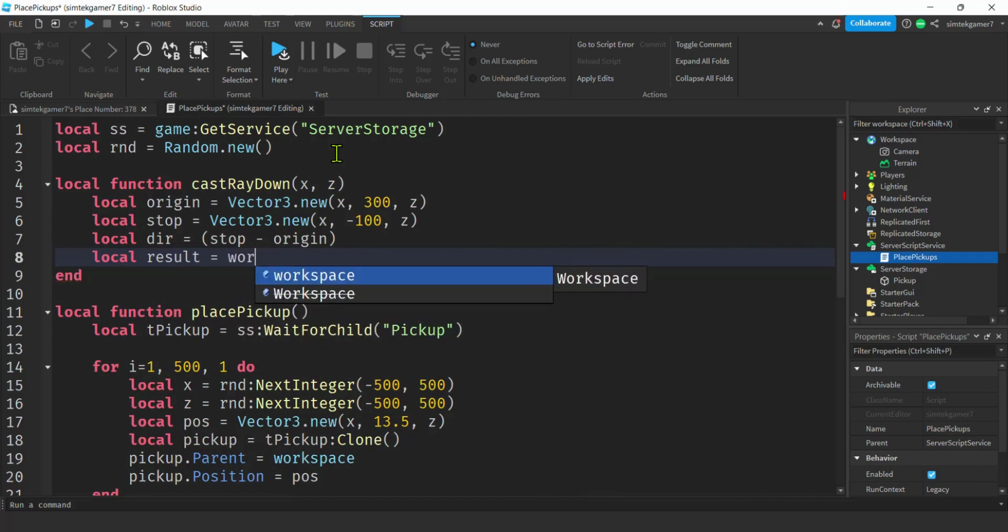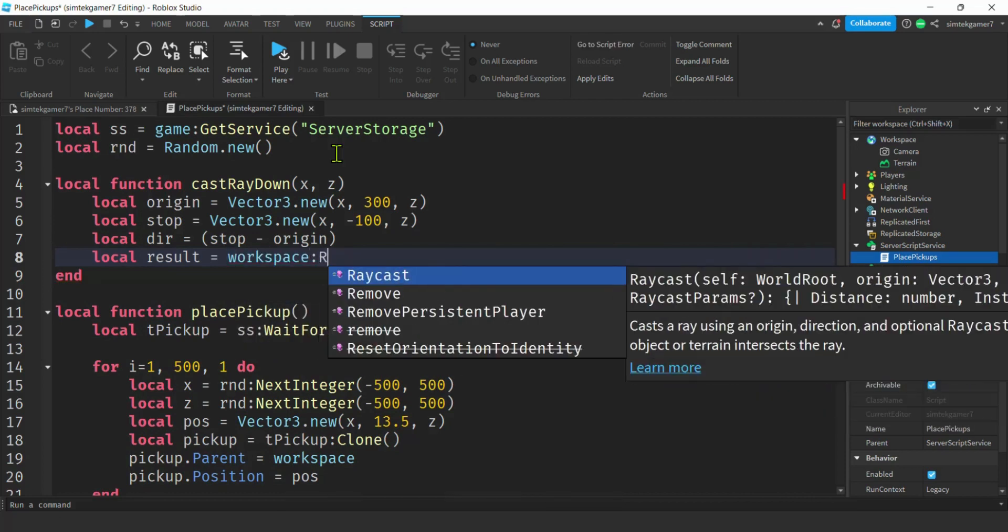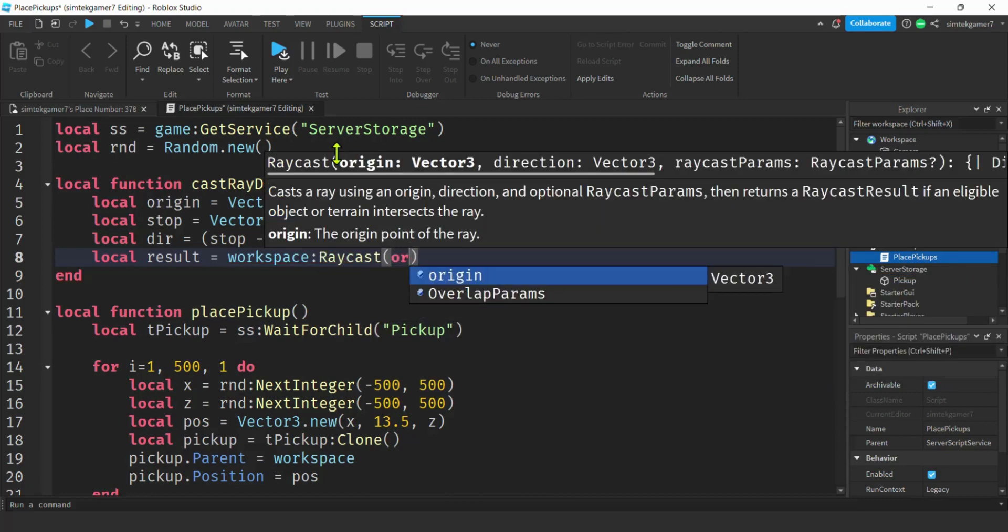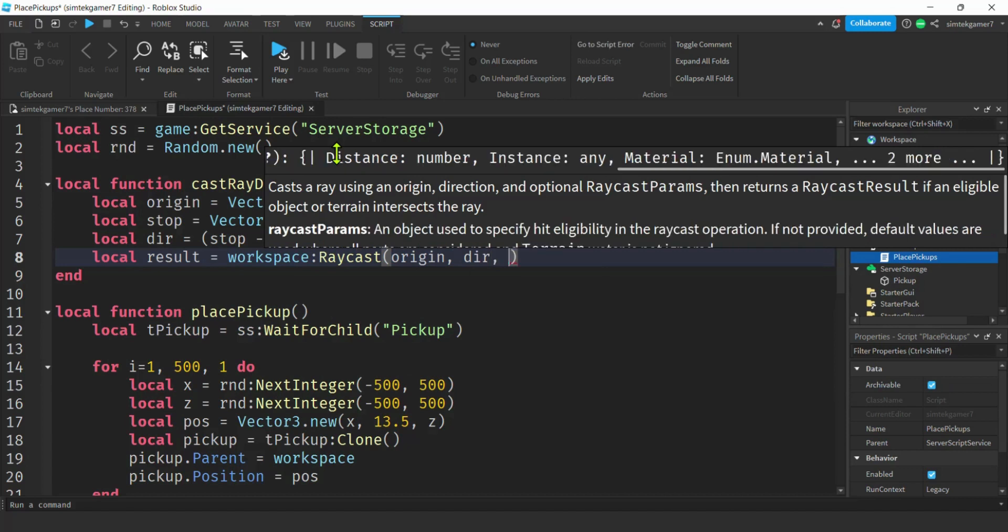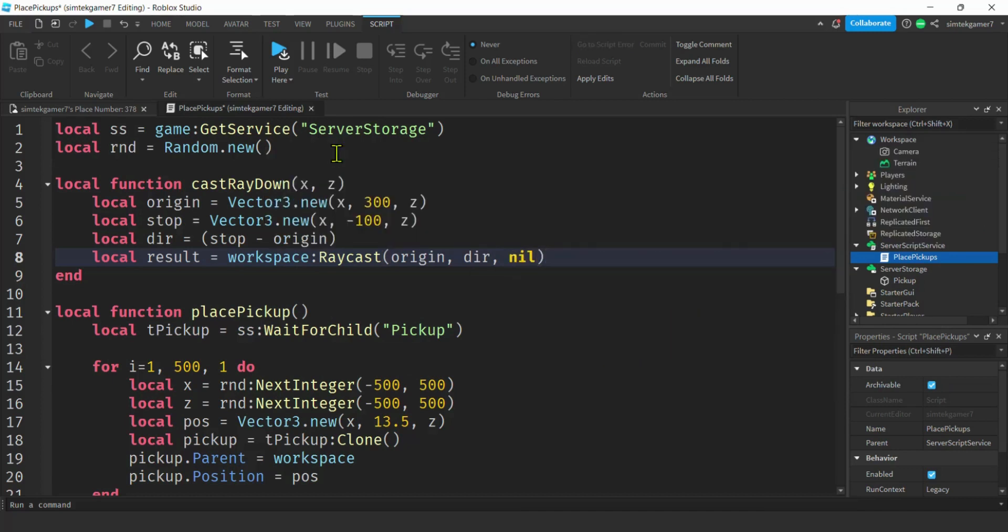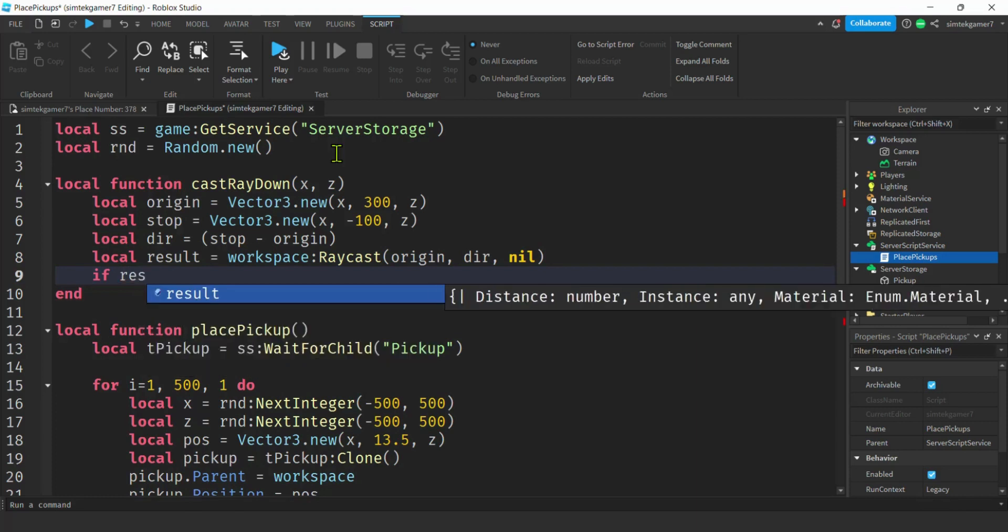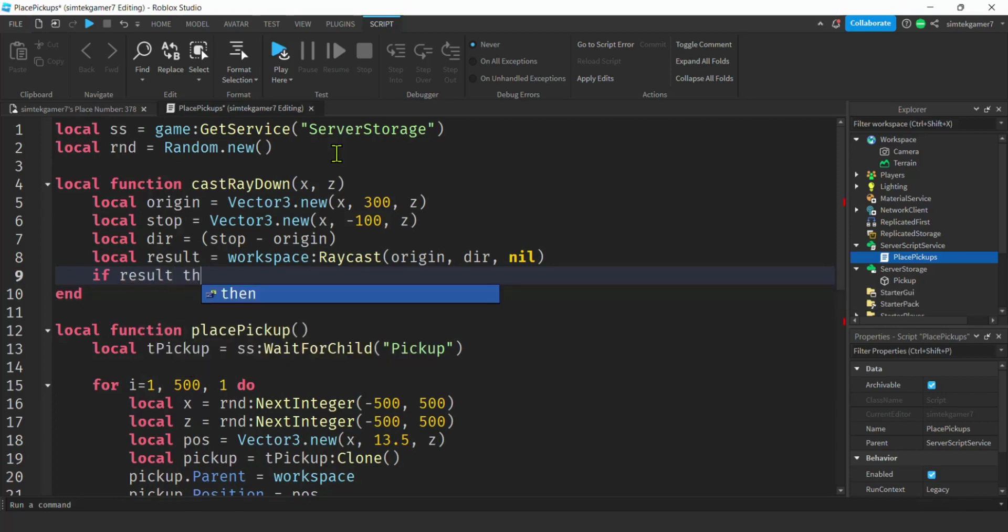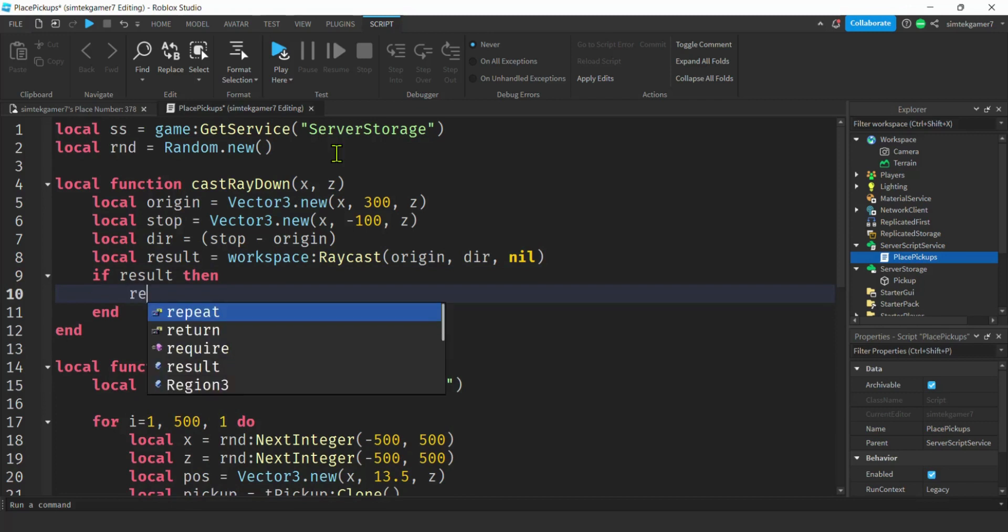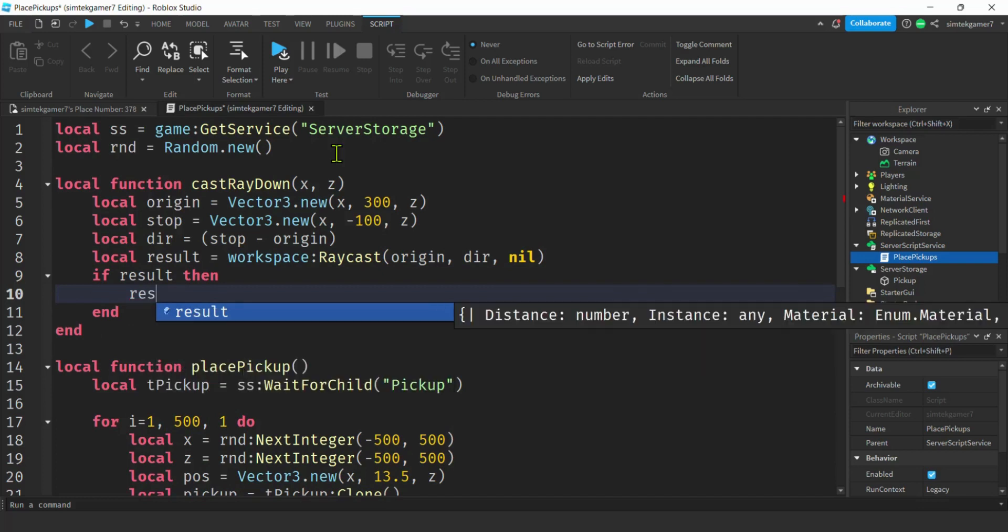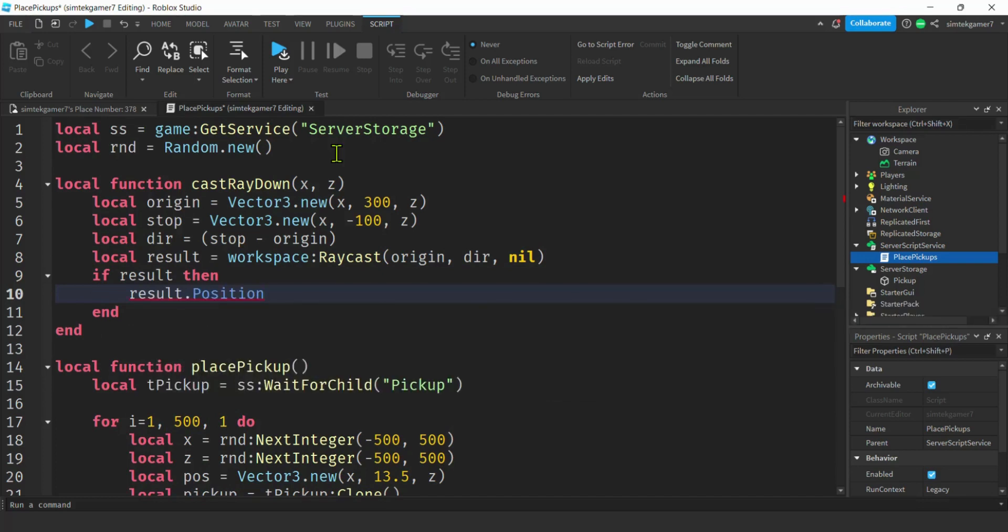Local, we need a result after we do our raycast. Let's say workspace colon raycast. Start at the origin, go the direction and distance. The third value is going to be parameters, so you could put like ignore lists, like ignore water and stuff like that. We're going to keep this simple, so I'm just going to put nil in there. Default parameters. Now if we get a result, we collided with something, hopefully the terrain. It's possible we could have missed it though. It could have gone off the edge of the map or something like that. I want to get my result position. That's going to give me an x, y, and a z. I know my x and my z. What I don't know is my y. But what I'm going to do is return the entire position.